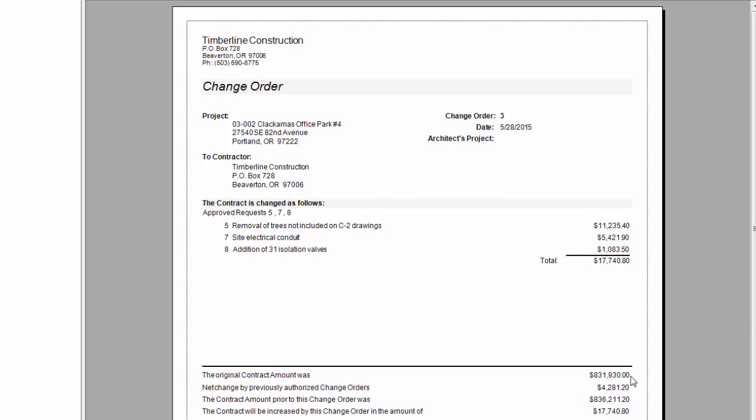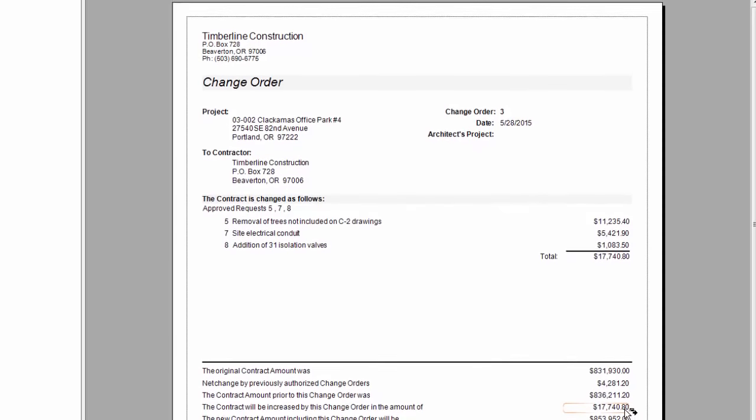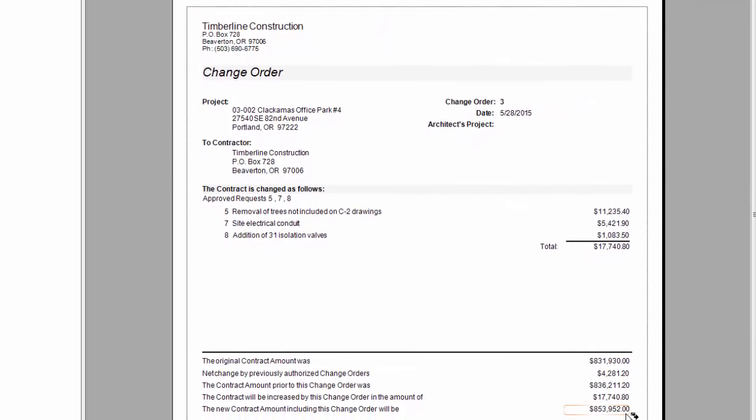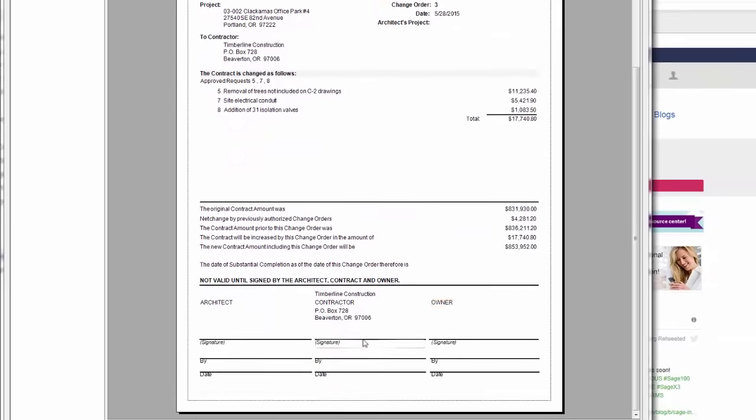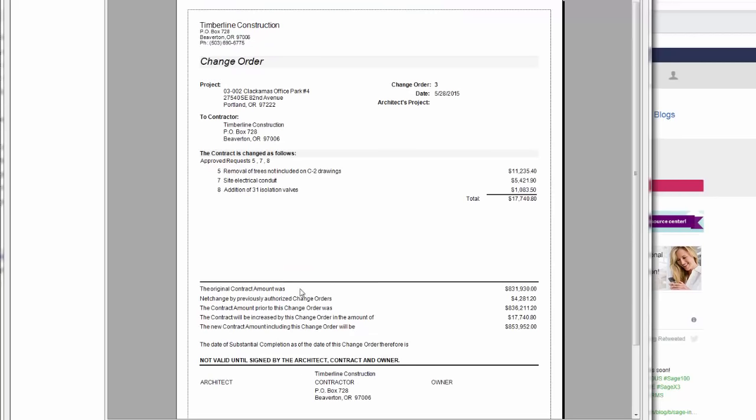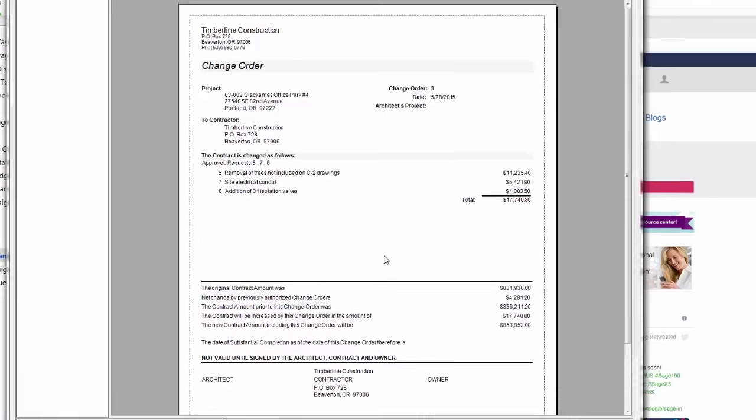So here is an example of one of the canned change orders. Here it has my job, the change order number, my name, the three change requests, and the total price to my customer, what my original contract was, my previous change orders, the net amount prior to these new change orders, the total of my new change orders, and my new proposed revised contract. It also has a place for the architect to sign, me to sign, and my customer to sign. Any of these forms can be changed and modified to look the way your current change orders look.